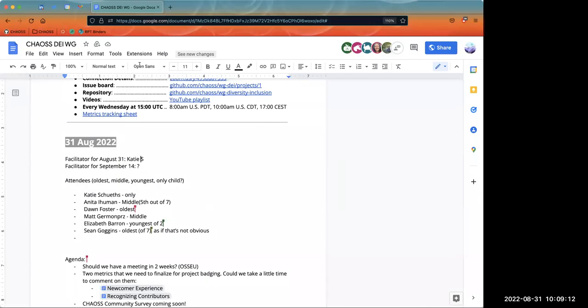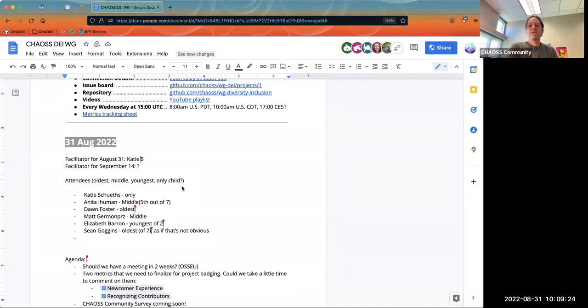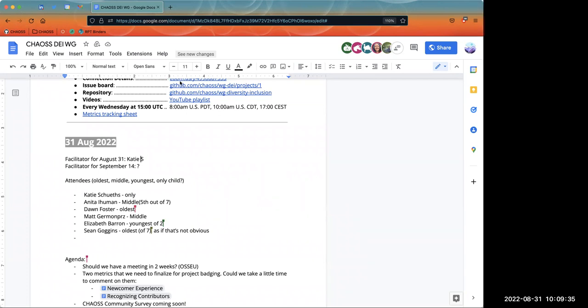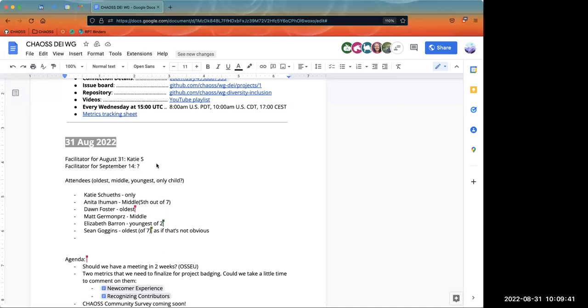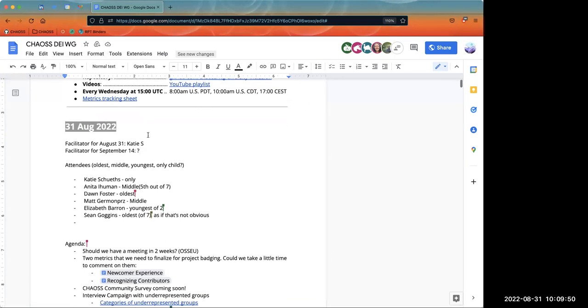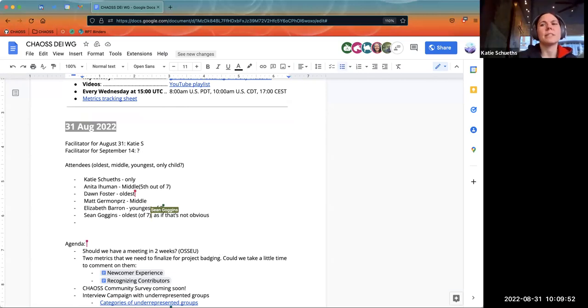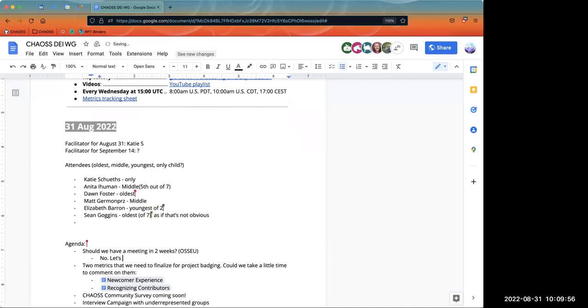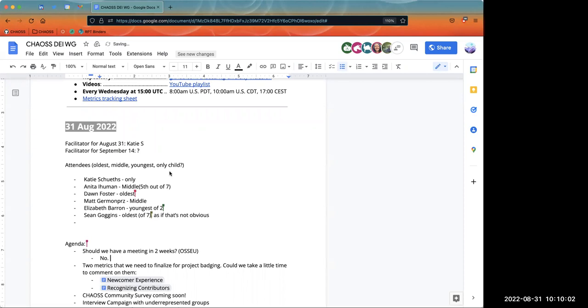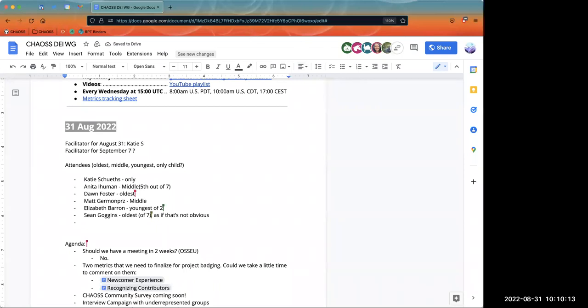We should generally cancel the meetings during OSSNA and OSSEU. It's smarter to do it that way. Even for folks that are there, sometimes things pop up and you want to see people. It's also going to be middle of the day. There's speed mentoring on Wednesday, the diversity lunch. This meeting is six hours ahead from central, so it would be at four o'clock. I vote for just canceling all the CHAOSS meetings that week.